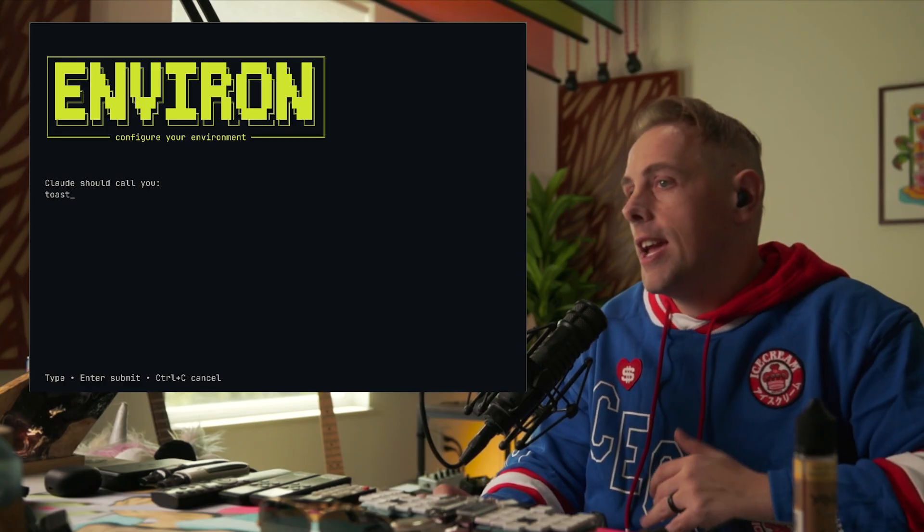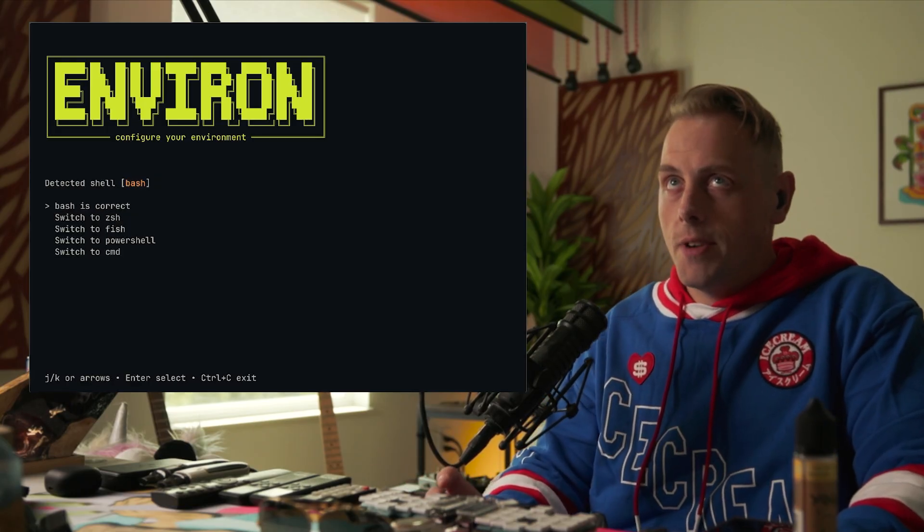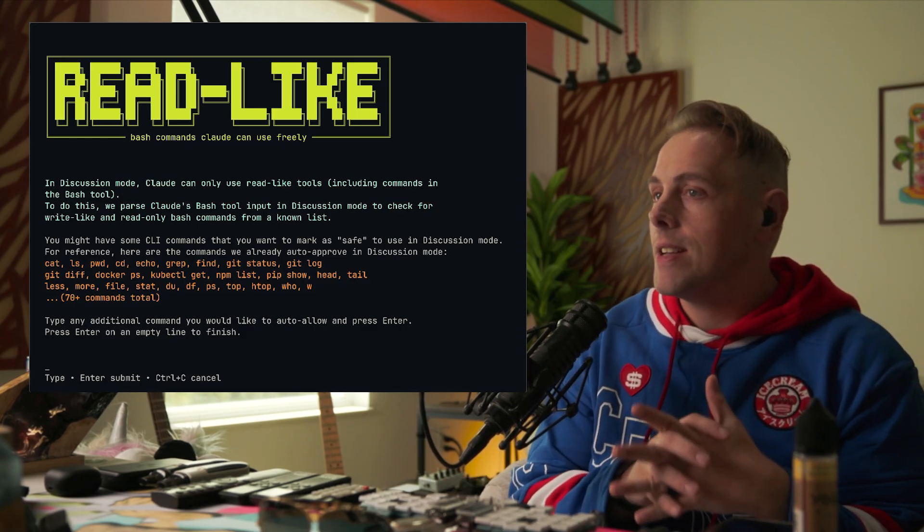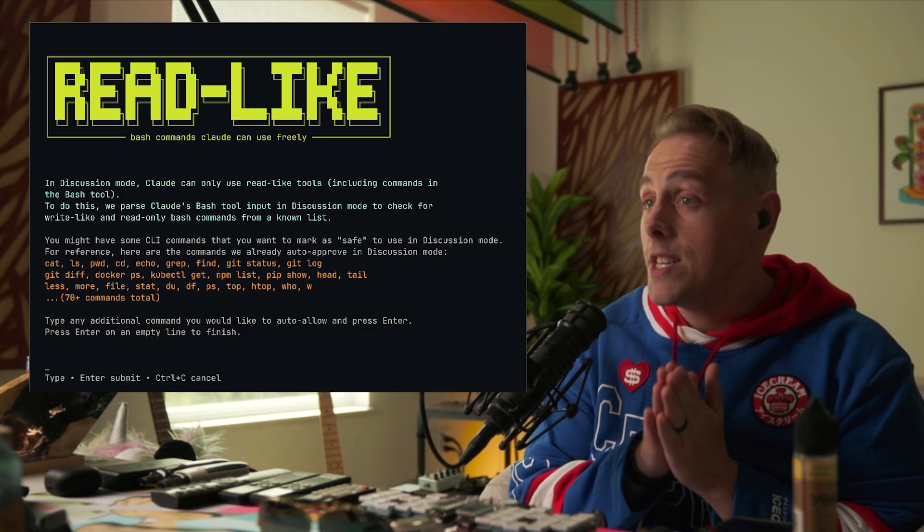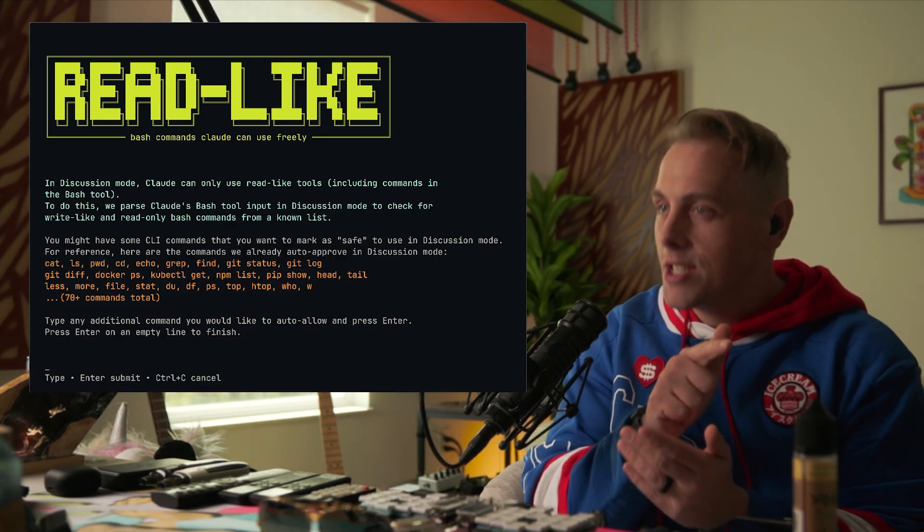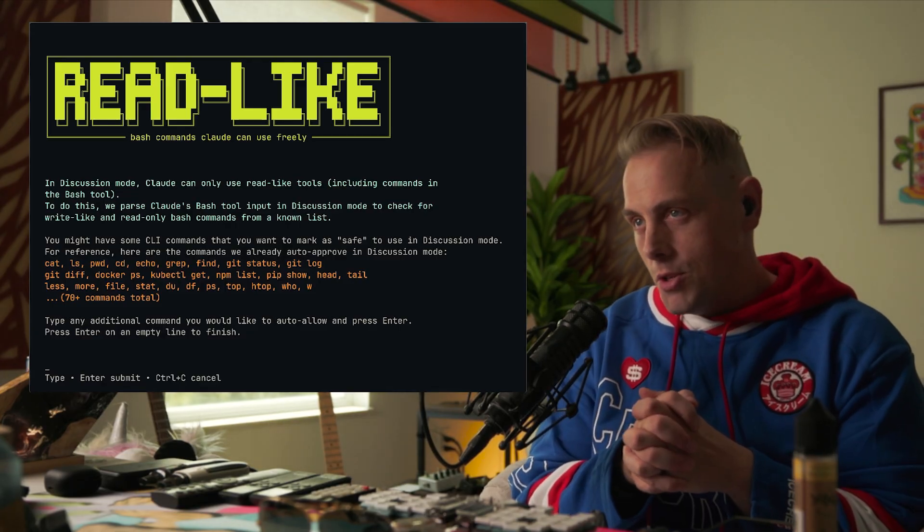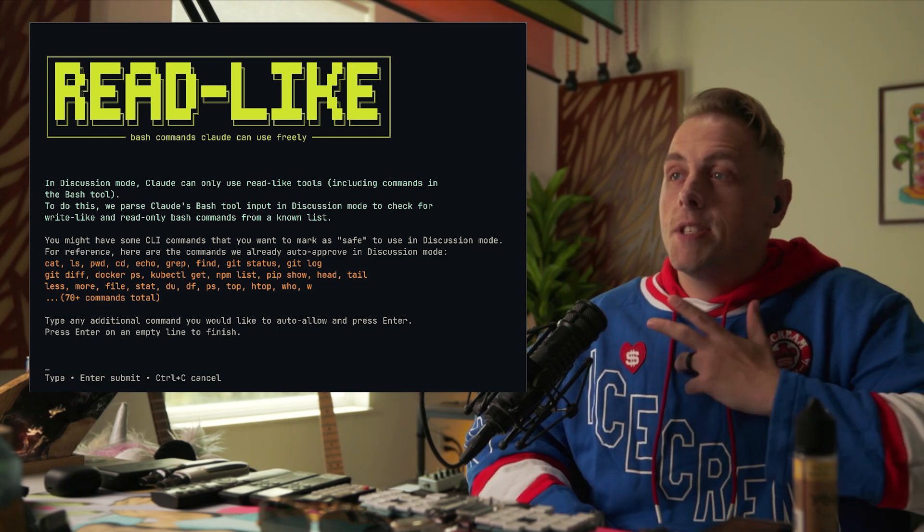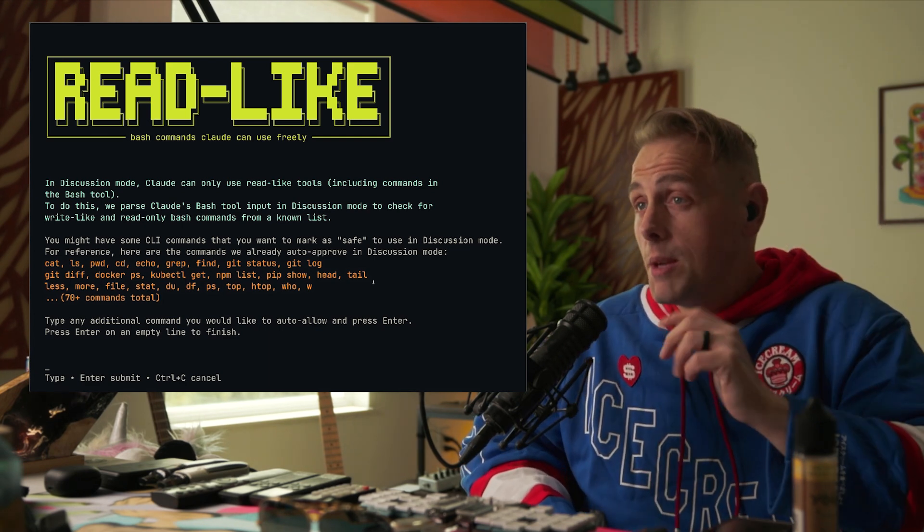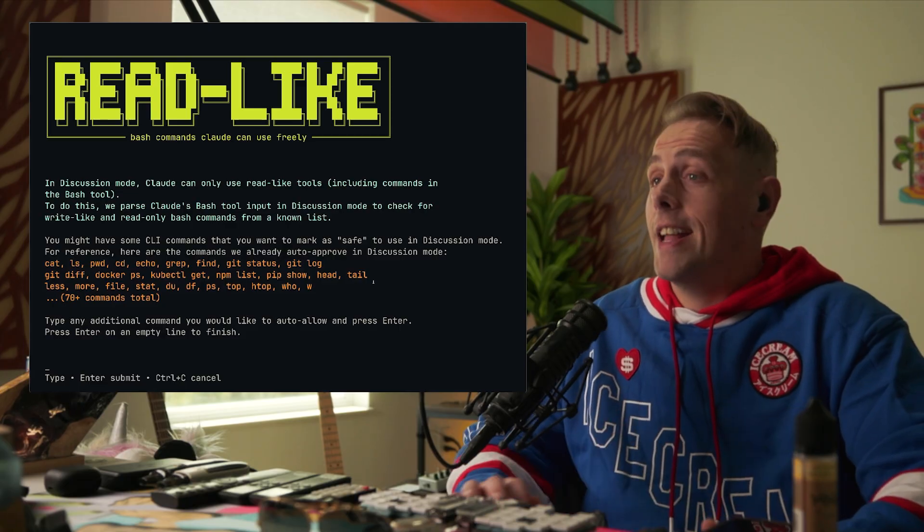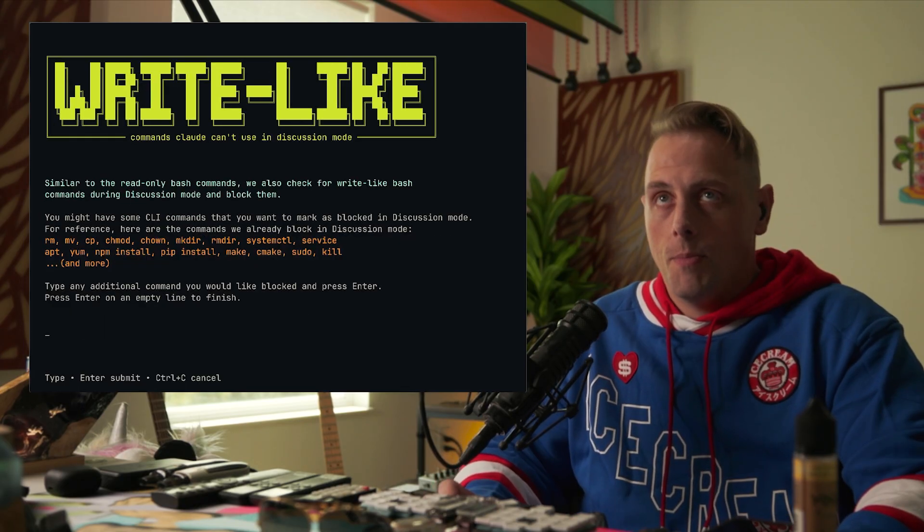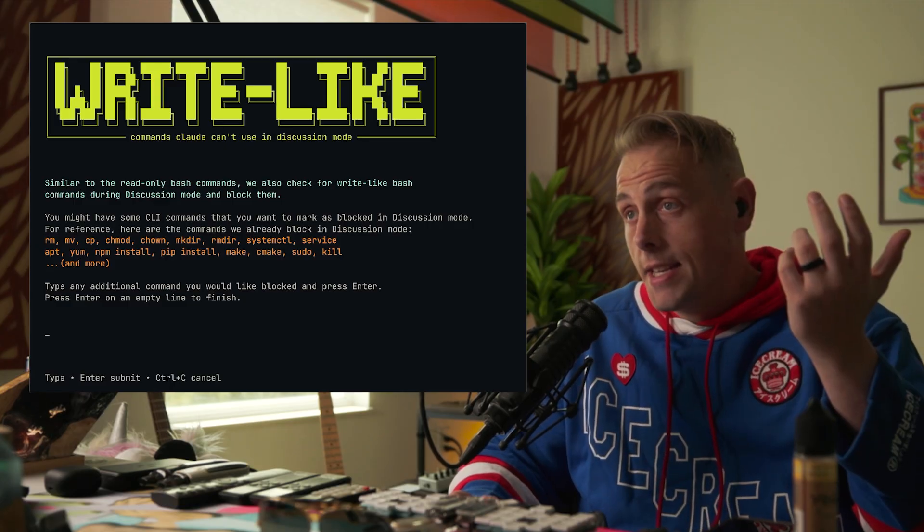Ask me if I want to push. Claude should call you what? What's your name? I'm going to put toast. Detected OS Linux, that's correct. Bash, that's correct. And then here's where you can add CLI tools that you use to read files. When Claude is in discussion mode he's not going to be able to use tools that write. If you have CLI tools you use frequently, we've included most of them, meaning they're always approved no matter the mode. You can add them here. For instance, I might put Z.